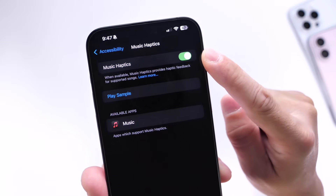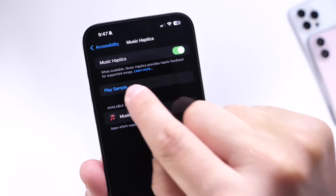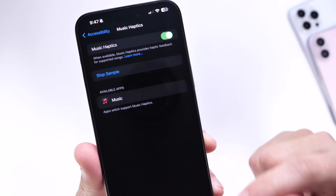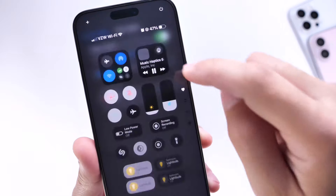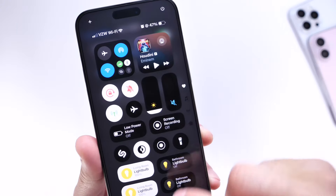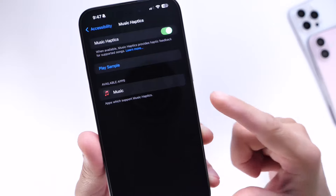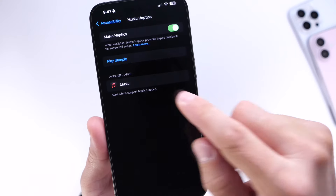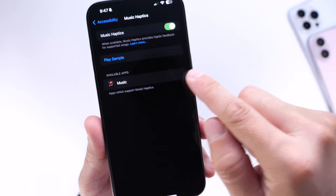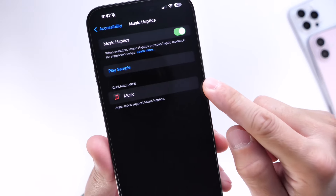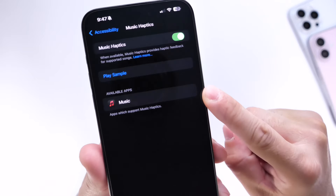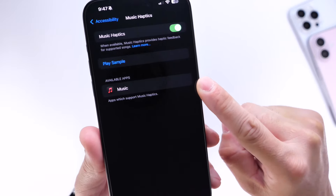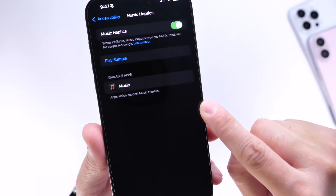Once you enable it, you get a Play Sample option. Once you click that, you can feel those vibrations going along with the music — it's a super unique experience. Right there you can see the supported applications. Right now only Apple Music is listed since this is still in beta, but in the future any app that supports the feature will be listed there.